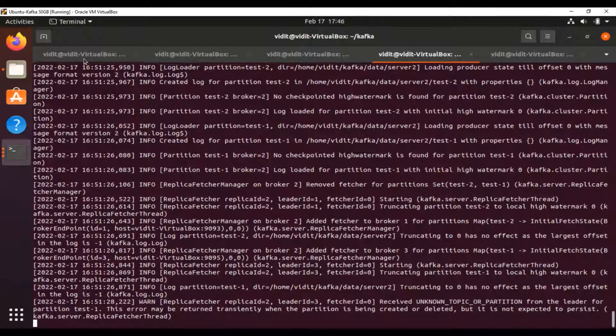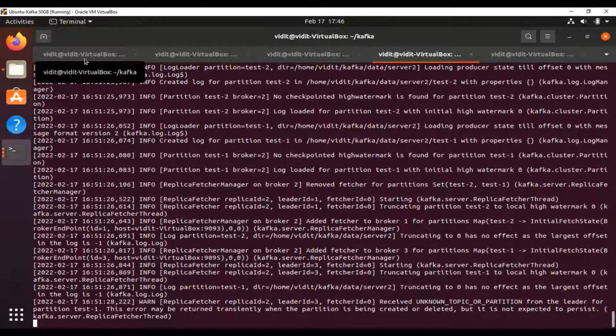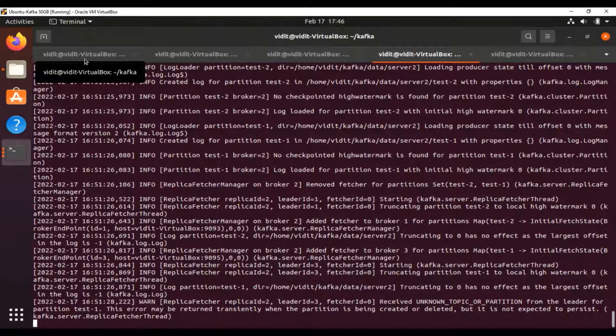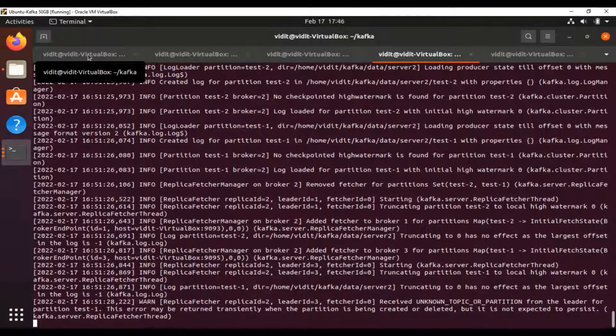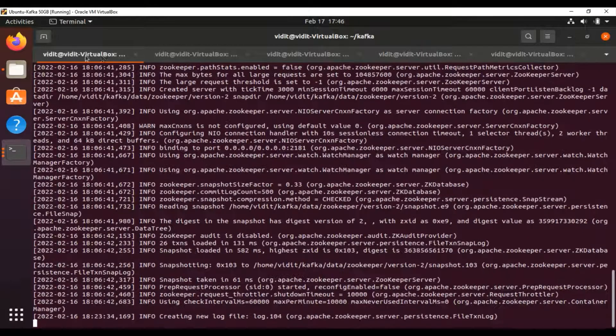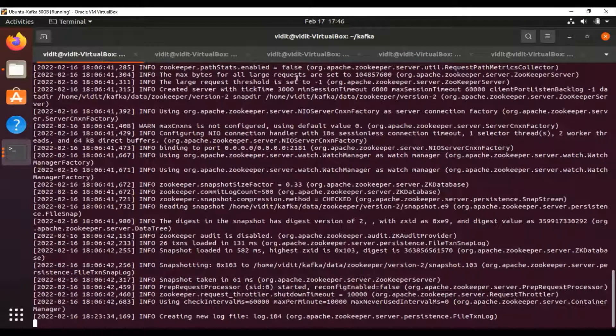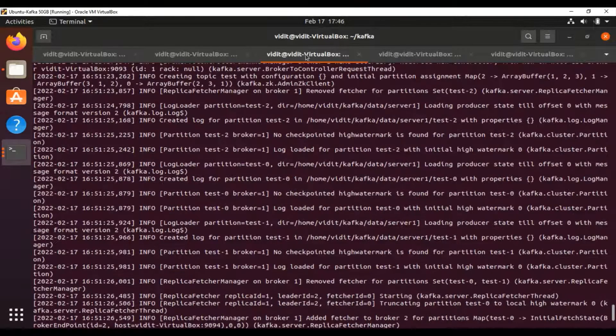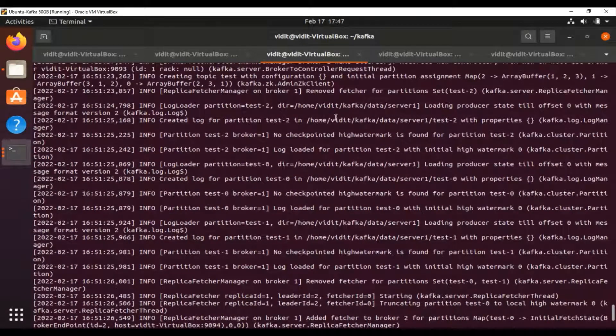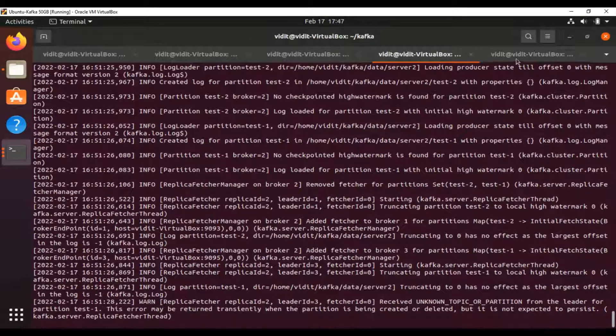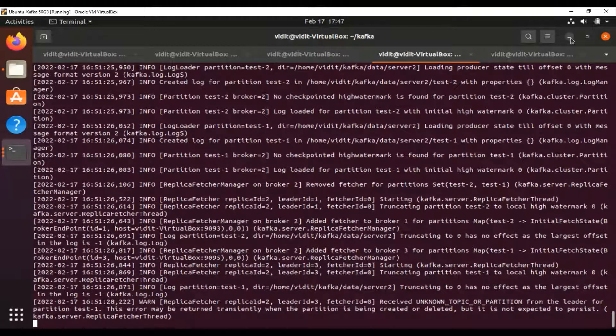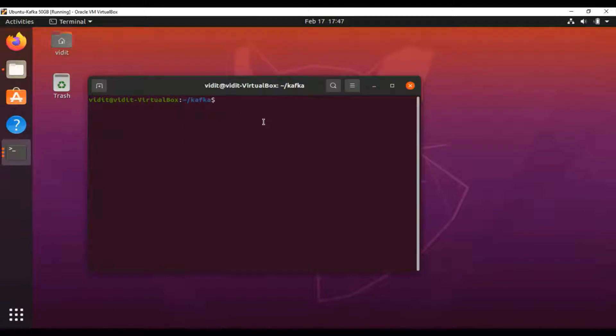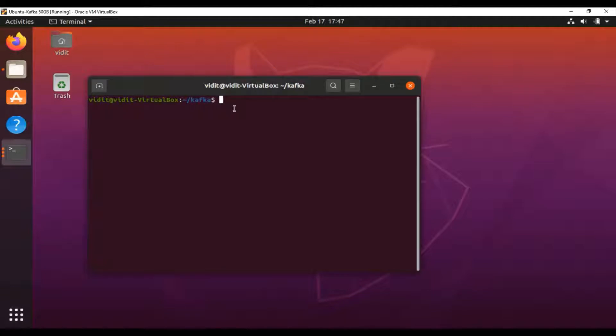This is our Part 5 video, continuing from Part 4. As we know, Zookeeper is already started and all three brokers are also started with IDs one, two, and three. Let's minimize it—this is a new window here. The first thing we need to do is create a topic on all the active brokers.